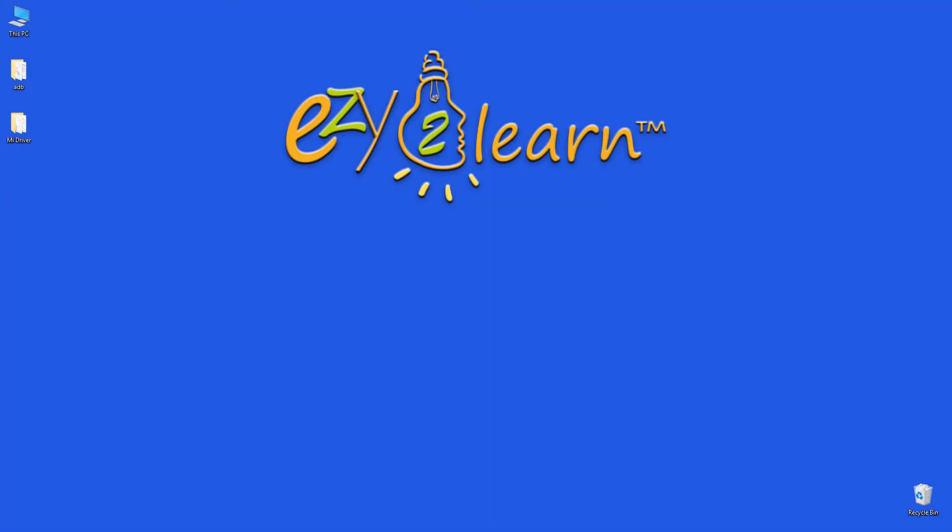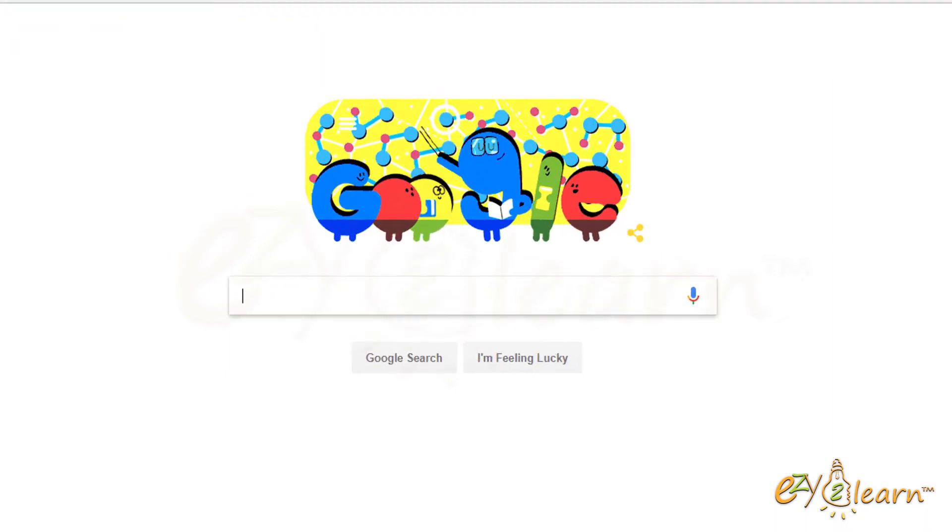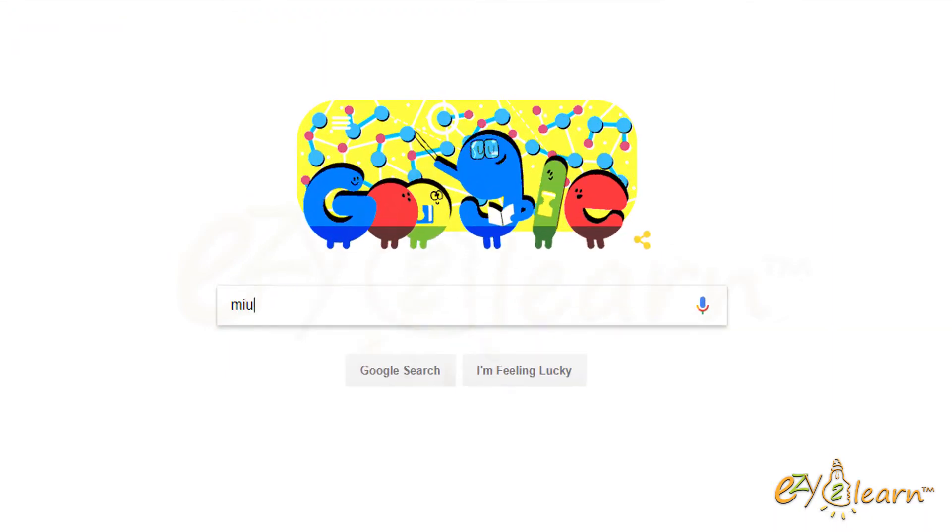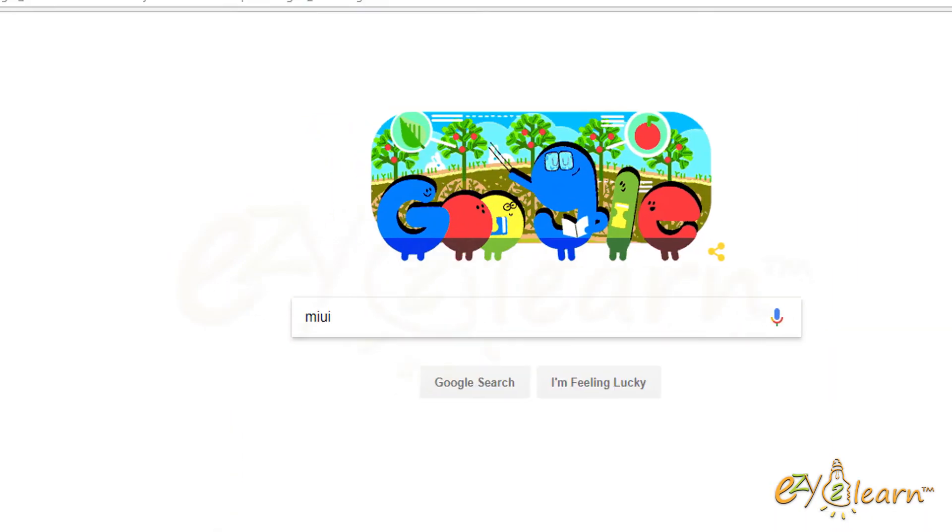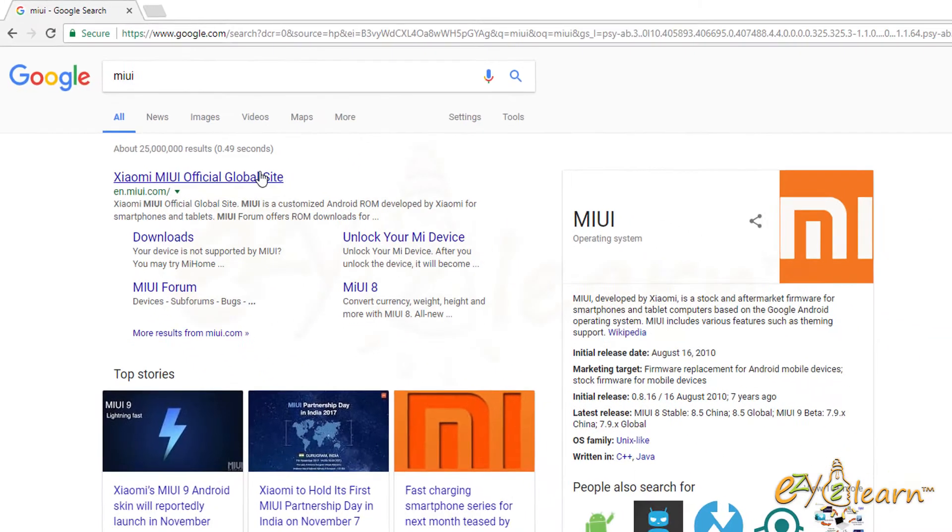In order to install stock ROM, I will need to download some files from Xiaomi website. I will be using Google Chrome. In the search area, I will type MIUI. It should bring up the official MIUI website. Click on the link.